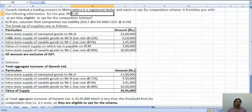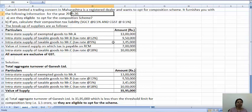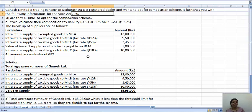They have given information on how the supply is being done by Ganesh Limited. Intra-state supply of exempted goods to Mr. A is 13 lakhs. Intra-state supply of taxable goods to Mr. B at the tax rate of 12% is 9,50,000. Intra-state supply to Mr. C is 3,45,000. Value of inward supply on which tax is payable on RCM is 7 lakhs. Intra-state supply of taxable goods to Mr. C at 18% tax rate is 10 lakhs. All amounts are exclusive of GST.